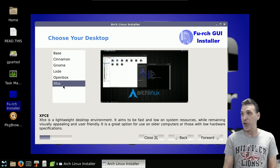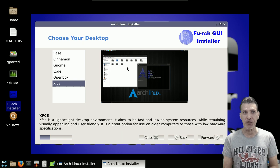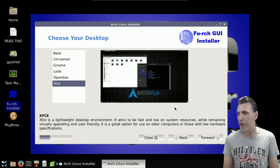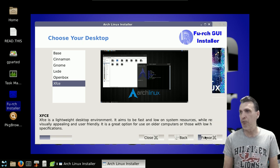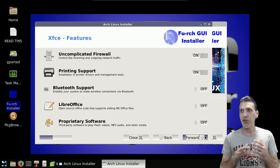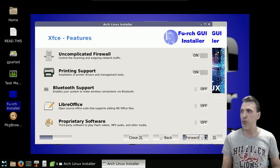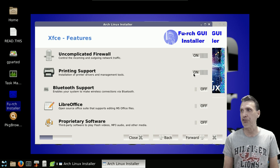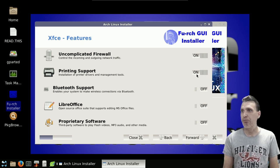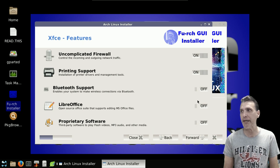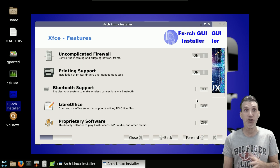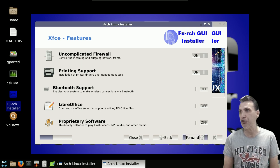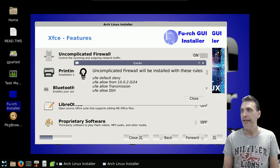But it doesn't look like this when you install it. You just get a default setup, as you'll see here in a moment. So we're going to go forward here with this. And then you can choose some different options you may want to have. Maybe you want to have that firewall installed, printing support, Bluetooth support, the LibreOffice suite, or other proprietary software. This is where you can set up those preferences should you decide that you want them.